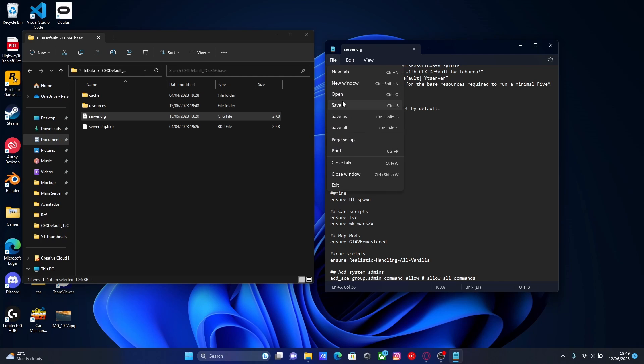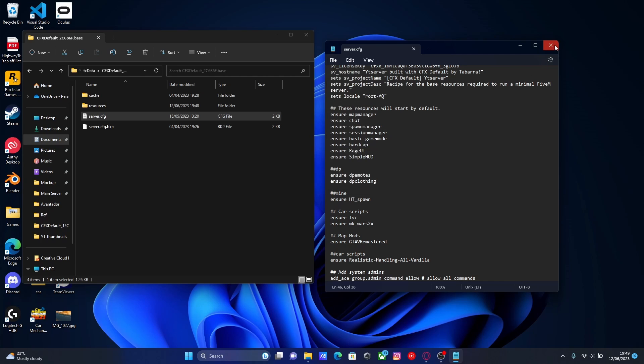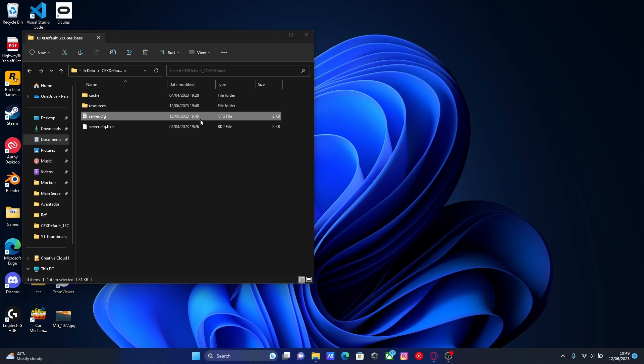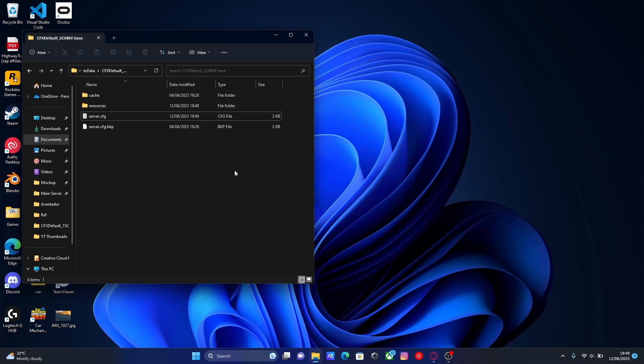Hit file, hit save, and start up our FiveM server, and we should be able to see that all of the base vanilla vehicles handling has improved.